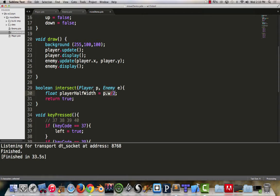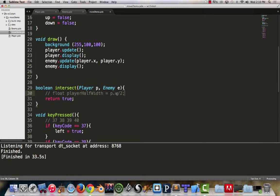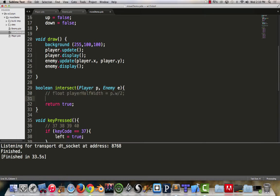We're shorthanding it with p and we'll say p dot w. Because player we know has a w. And we divide it by two. That gives us the player's half width. I'm just going to leave that there as a visual reminder of how we'll work with this.